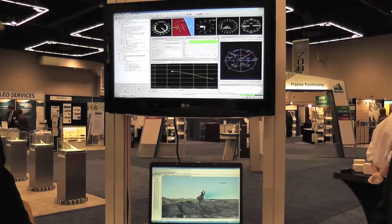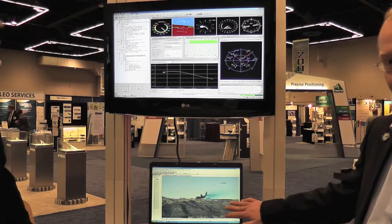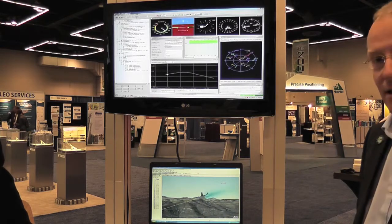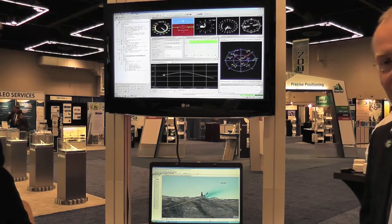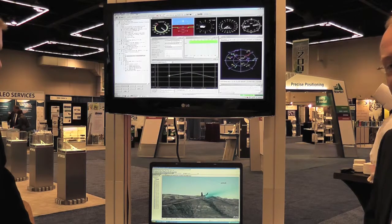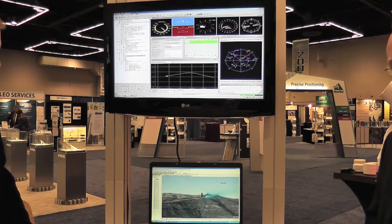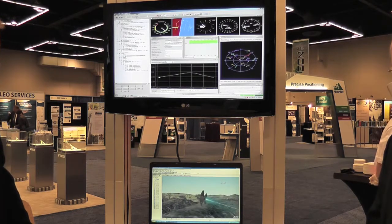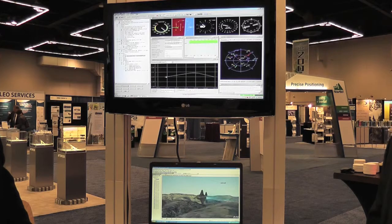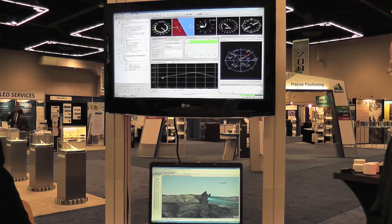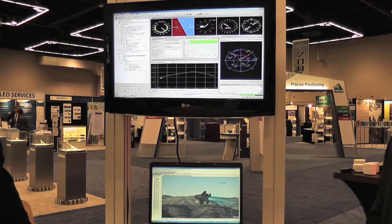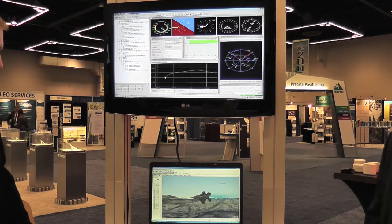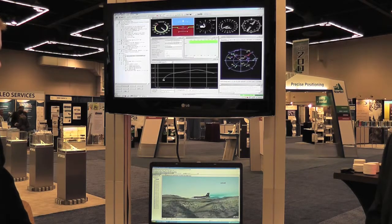Here you can see the aircraft in STK banking and turning, consistent with the movement in the SimGen scenario. We've not only got position and velocity, but also attitude, heading, and bank. That allows the antenna effects you'd see in STK to be replicated in the scenario you're running in SimGen.